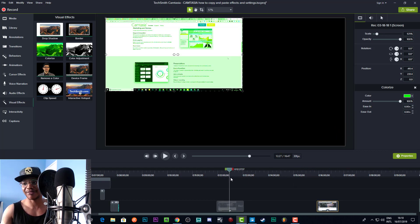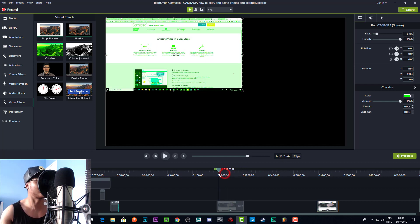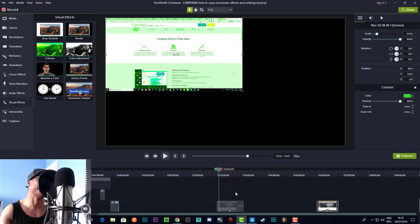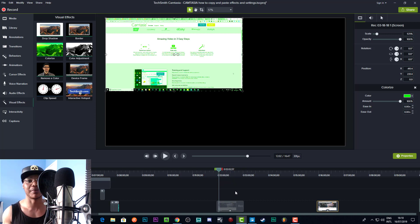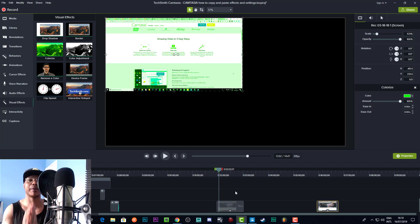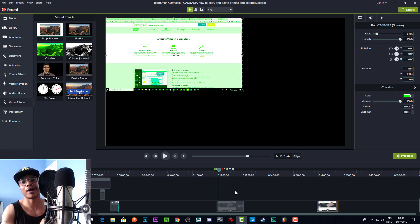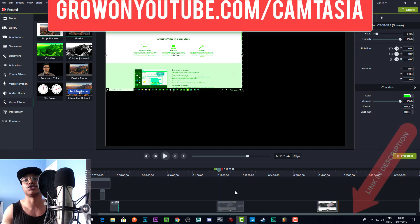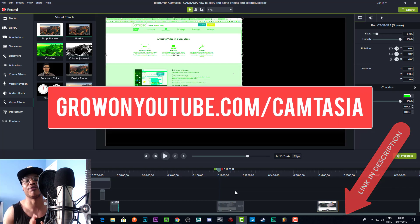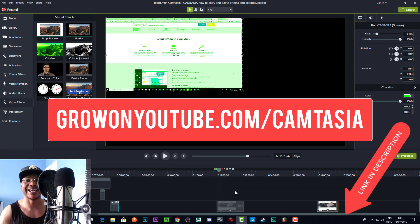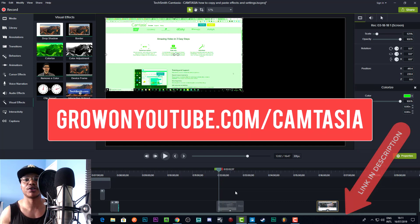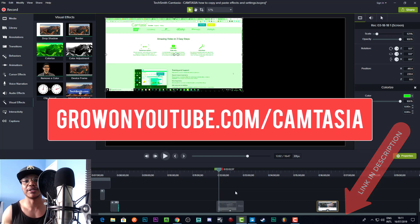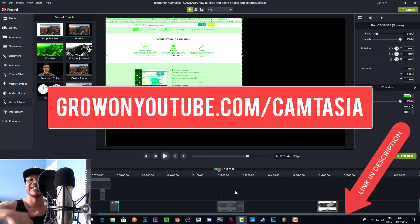I only learned this very recently, which is a little bit embarrassing, but it's helped me speed up my process and I thought I'd share it with you. Remember, if you haven't yet got Camtasia, go get a free trial. Link is in the description down below, or go to growonyoutube.com/camtasia.